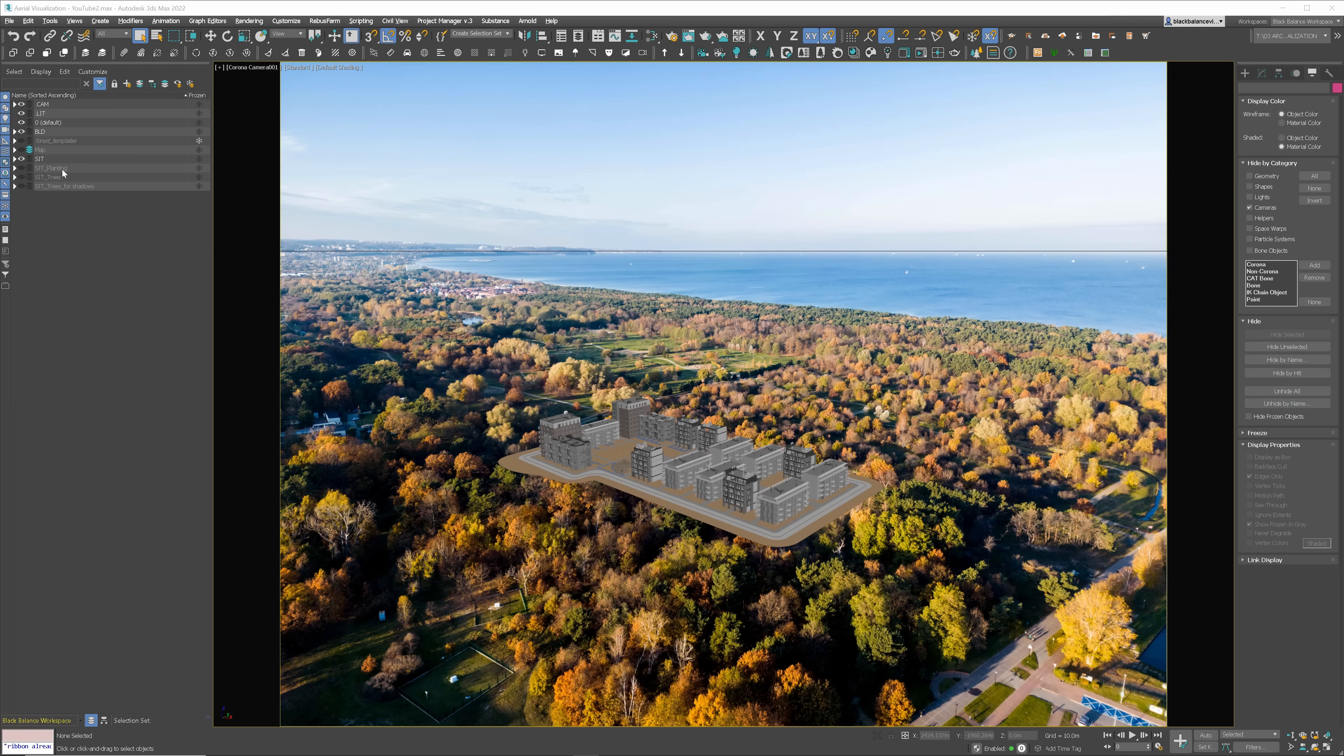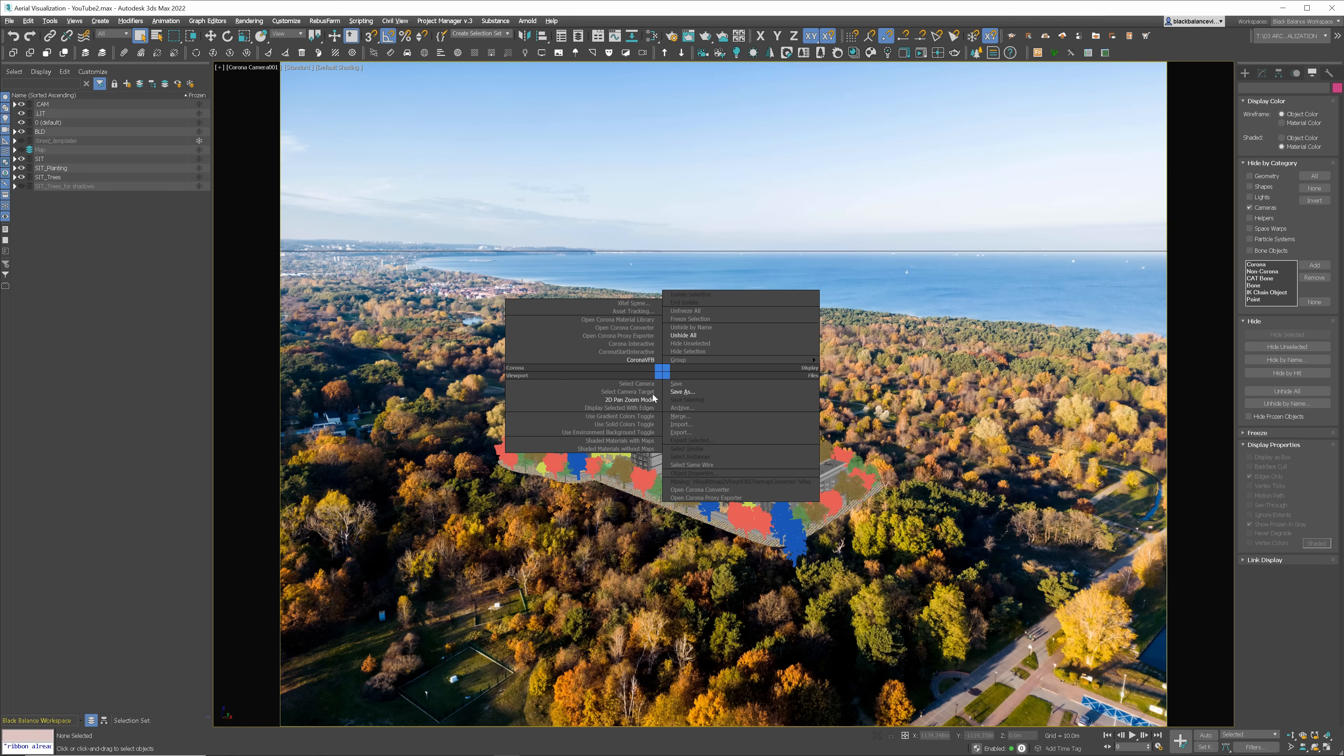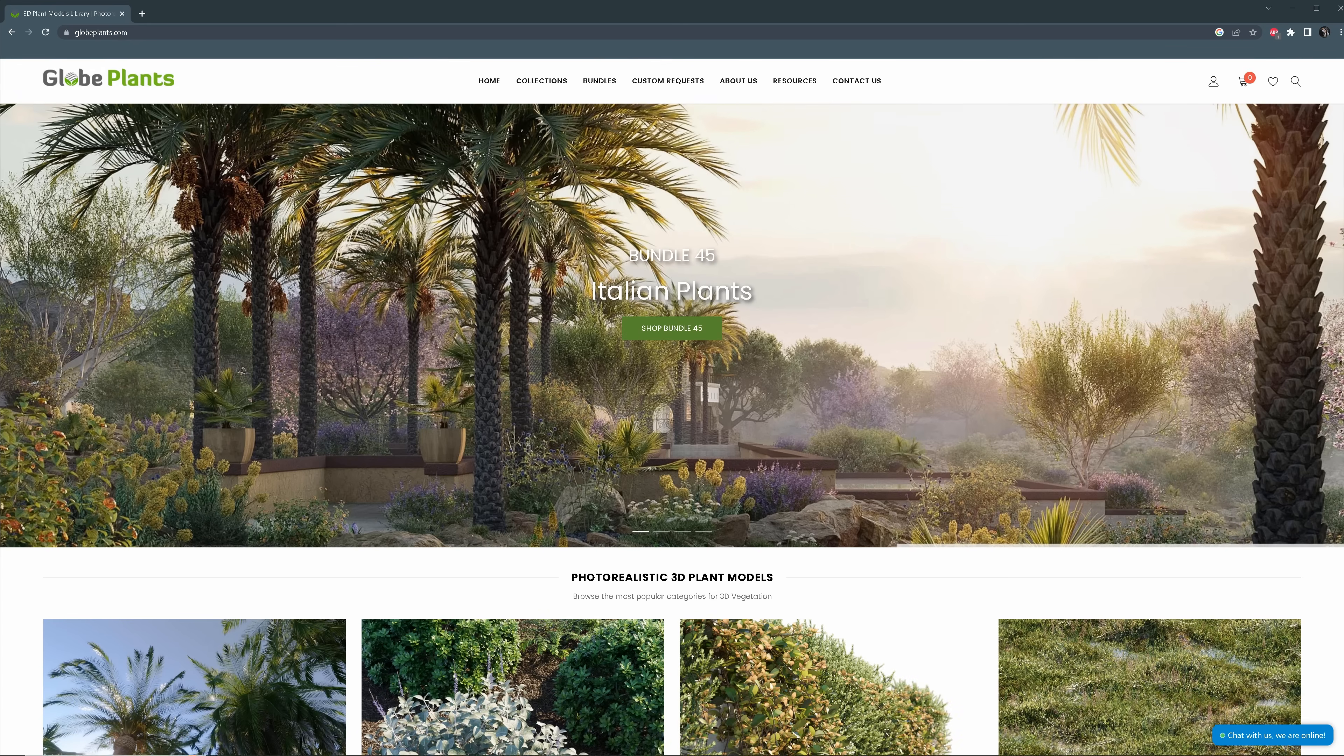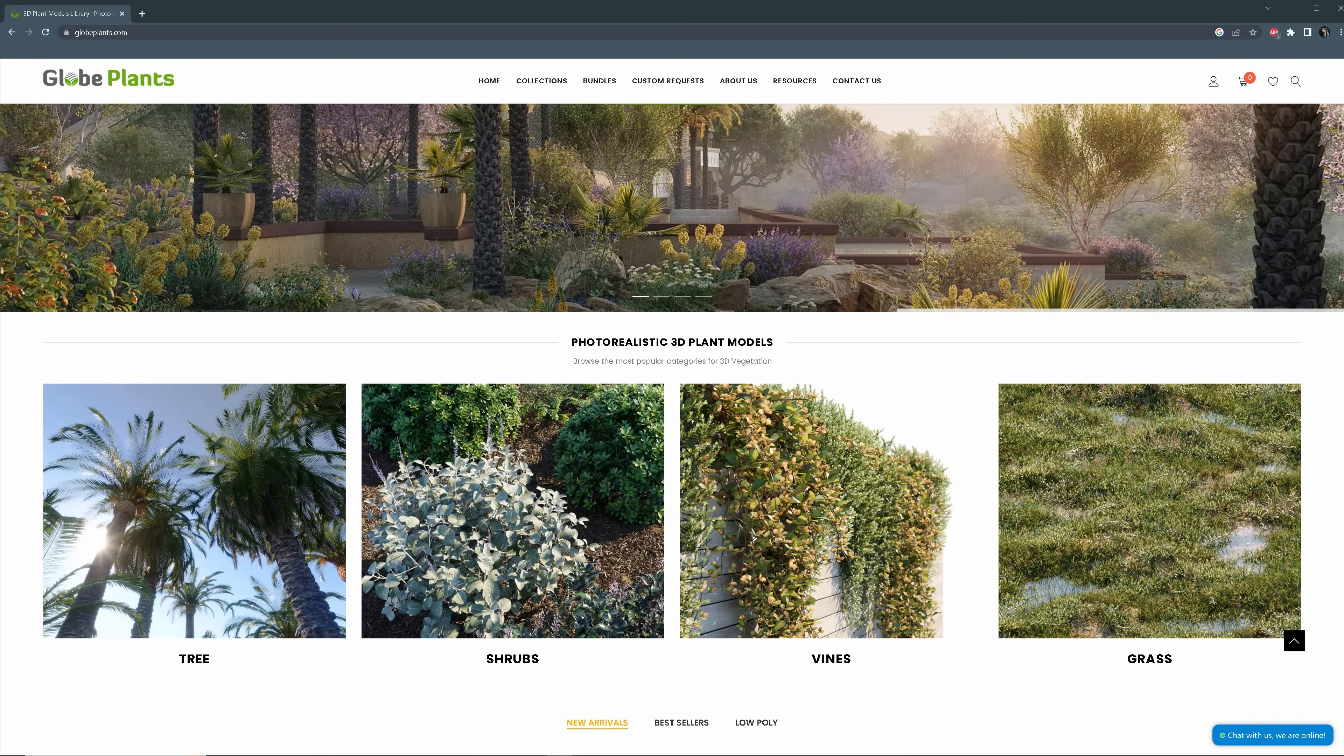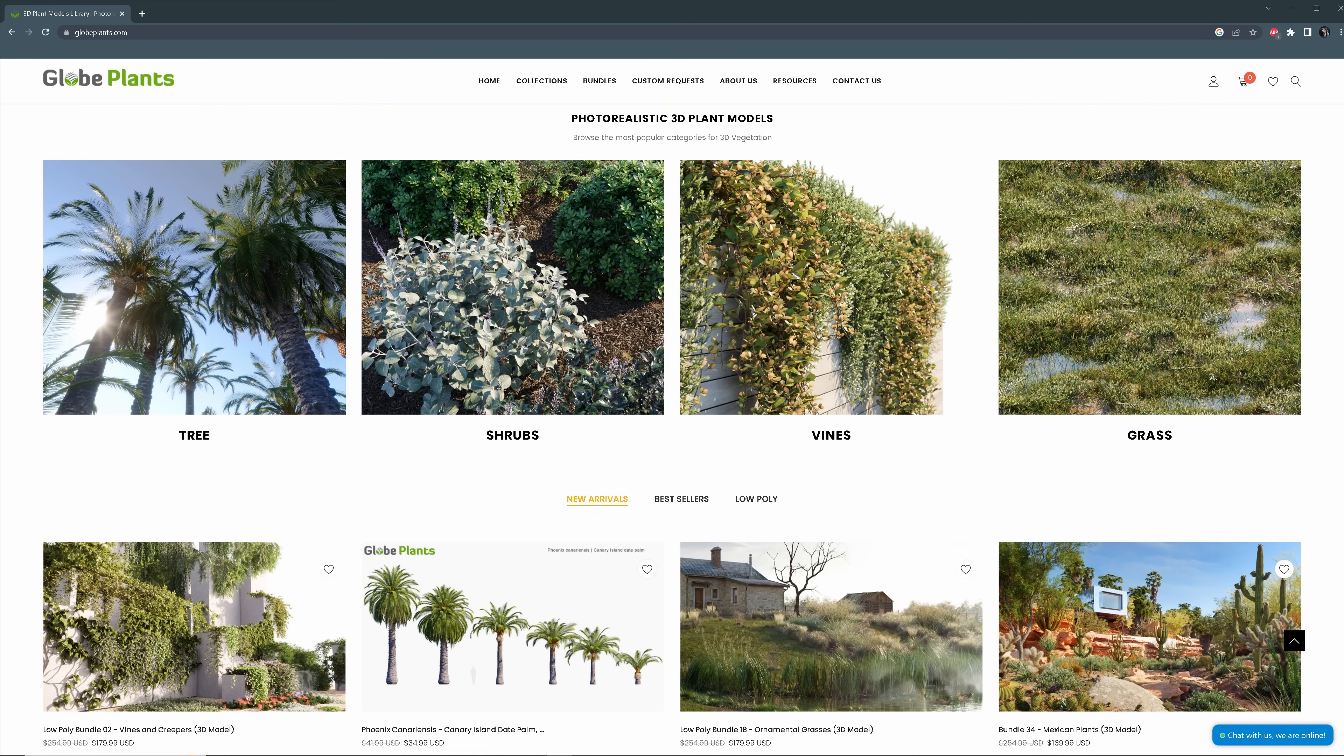Now, we need to match the lighting. Let me turn on all the layers so we can see the complete model. The trees and vegetation we use come from Glow Plants. You know that high quality is very important for me. Glow plant models are not only very detailed and photorealistic, but also have really well-done materials.